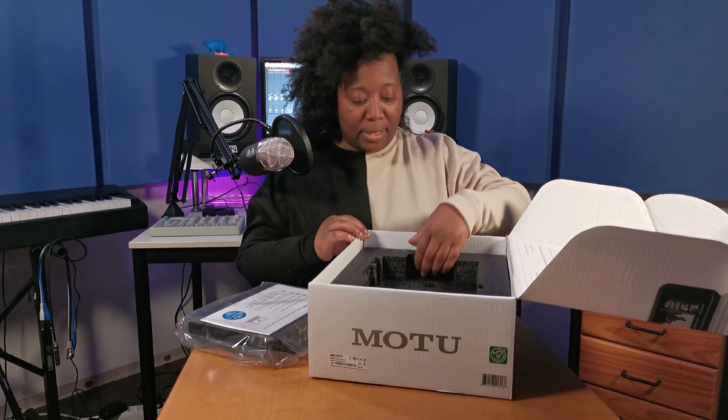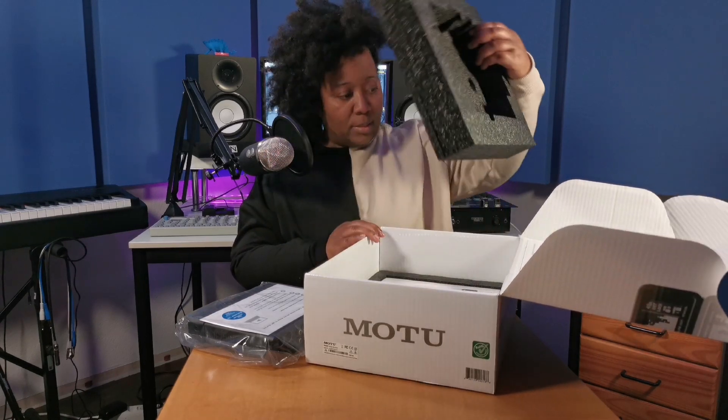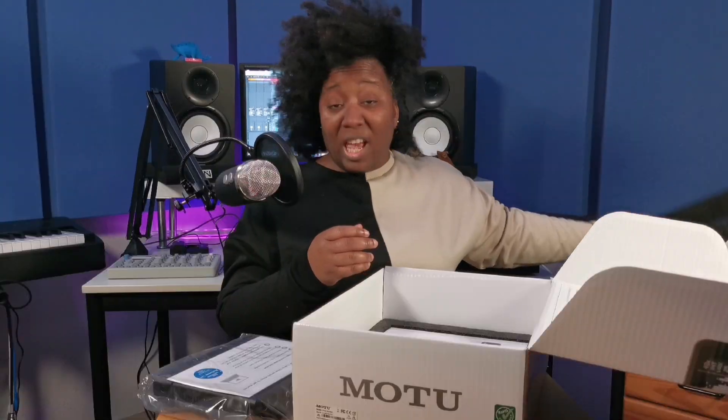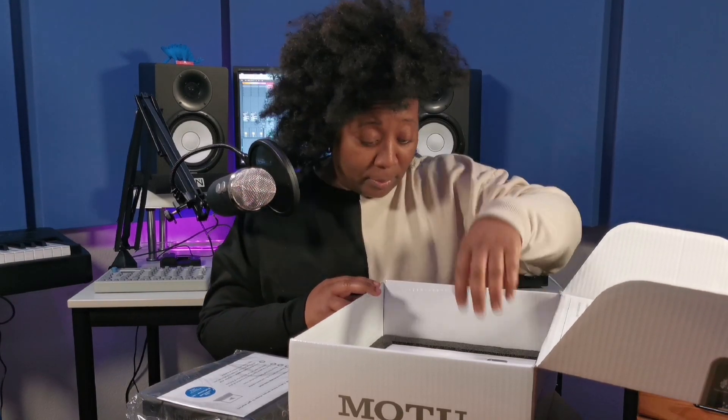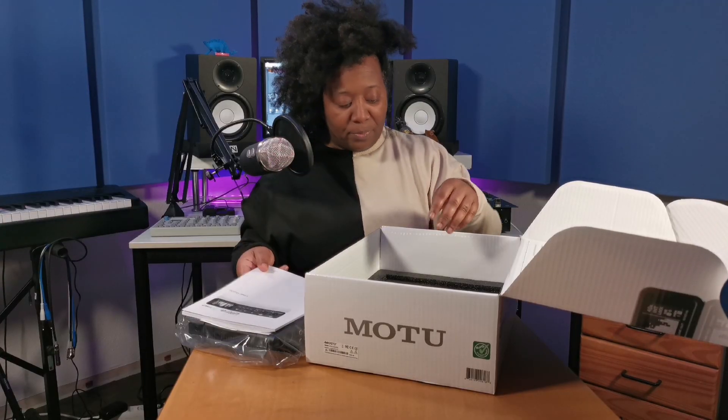And before I get into that, see what else is in the box. That's high quality foam, people. User guide. Great.